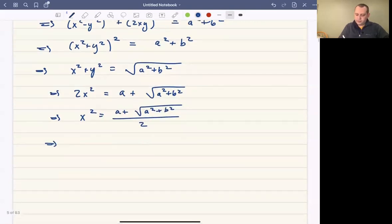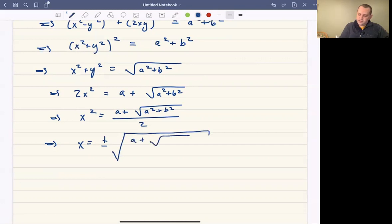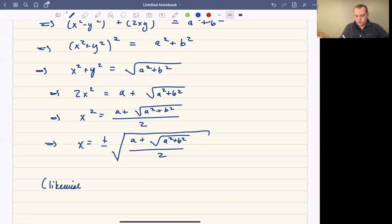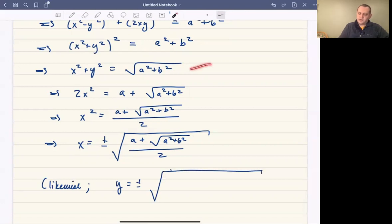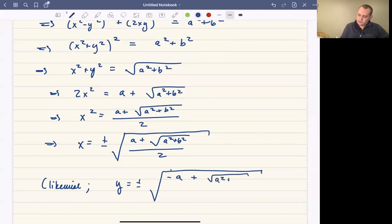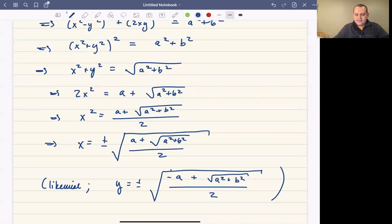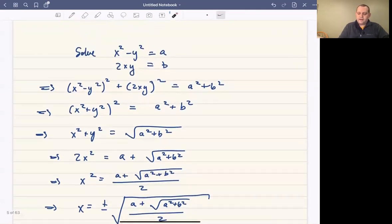Therefore x is plus or minus the square root of a plus square root of a squared plus b squared, all over 2. Likewise, by subtracting the equations, y is plus or minus the square root of minus a plus square root of a squared plus b squared, all over 2. Beta — that y term — is always real because square root of a squared plus b squared is always greater than or equal to the absolute value of a. Then the last consideration is whether x and y have the same sign or opposite sign, which depends on the sign of b: if b is positive, x and y have the same sign; if b is negative, they have opposite signs.